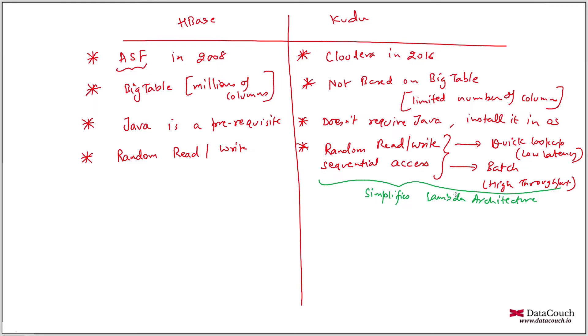So for low latency query, Kudu can be one of the preferred options. Now, which one will you choose when?